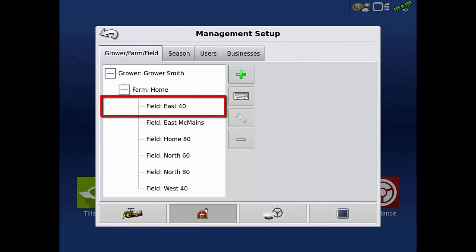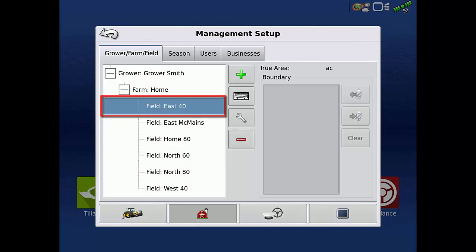Tap the Field, Farm, or Grower you'd like to delete. Then, tap the red minus.